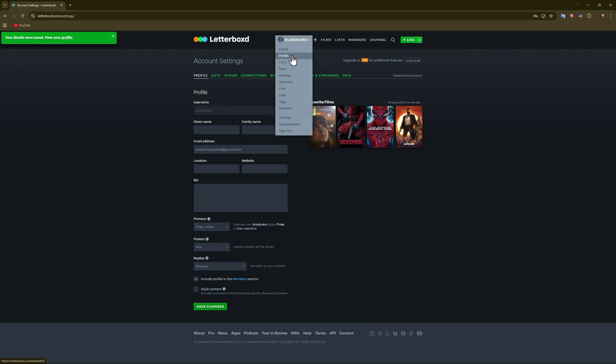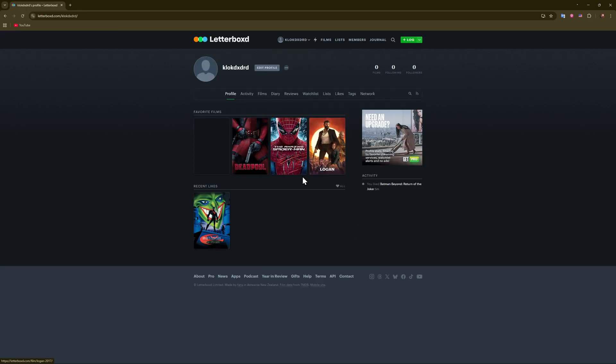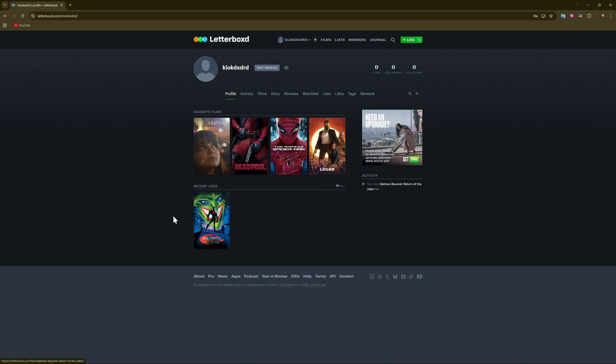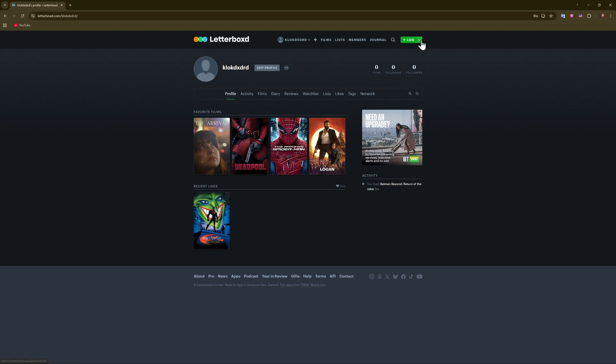And after that, you go to your profile, and as you can see now you have posters and recent likes. This is what people will see. So this is how you do it.